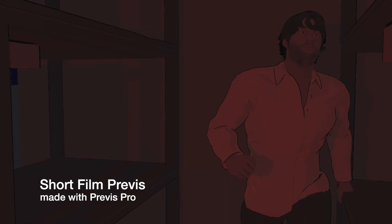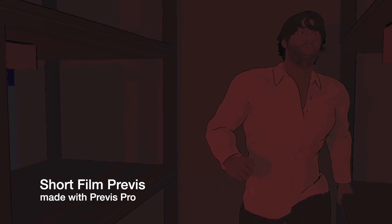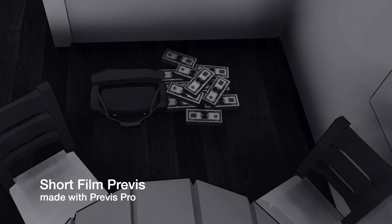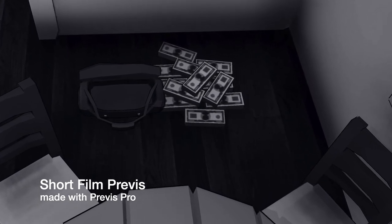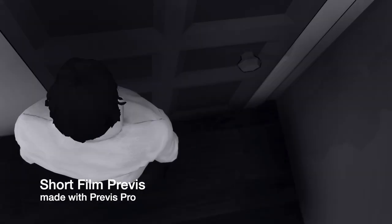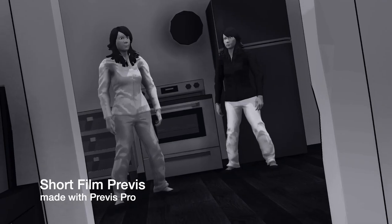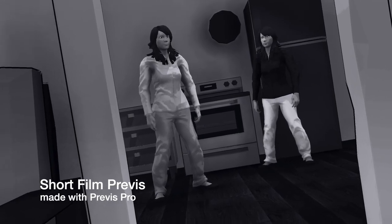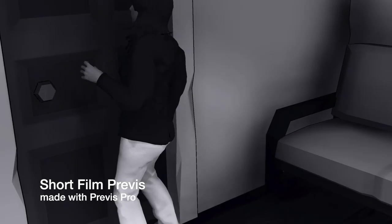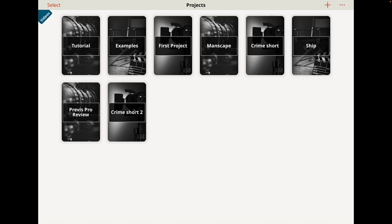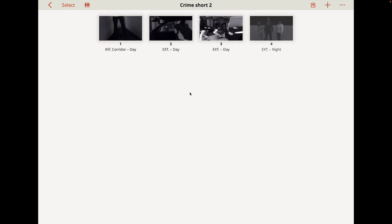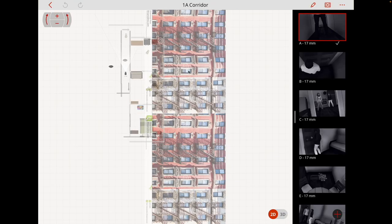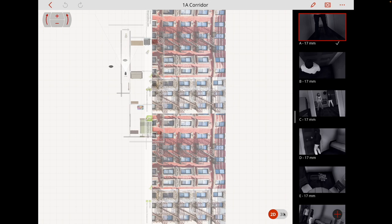What I like about Previz Pro is it does exactly what the name suggests, it allows you to pre-visualize things. I've already made two short films with Previz Pro. We're going to dip into those today as I explain what Previz Pro does and how to use it. We're going to go here to this crime short and you can see I've got a variety of scenes. I'm going to open this scene up here and what we have is a set. It doesn't look like a set, but I've built a set using objects within Previz Pro.